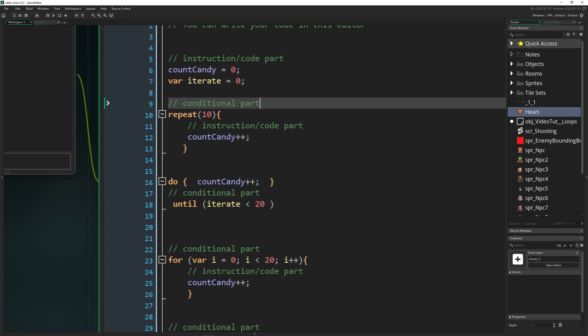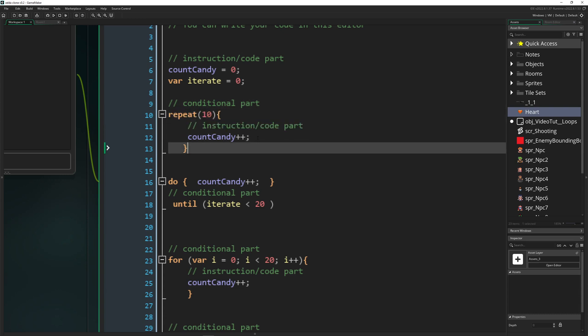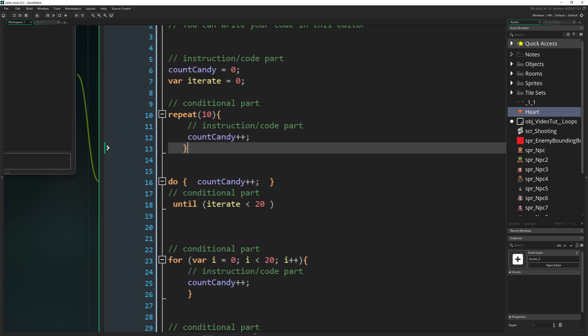So the first thing: what are loops and how are they structured? Basically, loops are things which repeat. You have some instructions, some code, which you want to repeat or iterate through, and therefore you loop it — you repeat it. That's pretty much it. For that you have two parts: the condition part and the instruction code part.